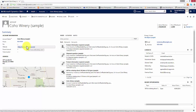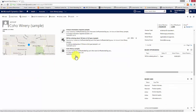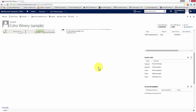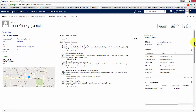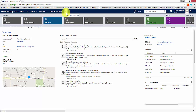On the right hand side of the form we also see what's known as the related information. We can see the primary contact for this account — the person who we should be dealing with most, or the first point of contact. We can see their email address, their business phone number, we can also see a list of contacts relating to the account, opportunities that relate to this account, and if we scroll down we can also see cases relating to the account and entitlements.